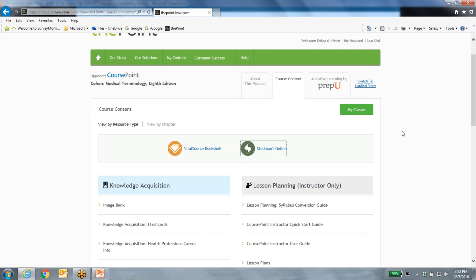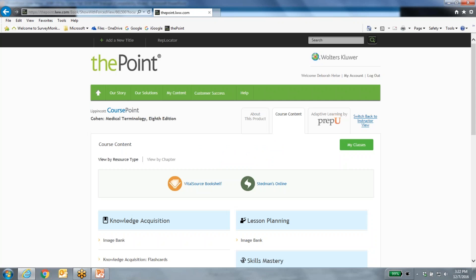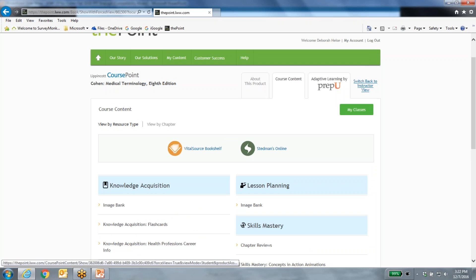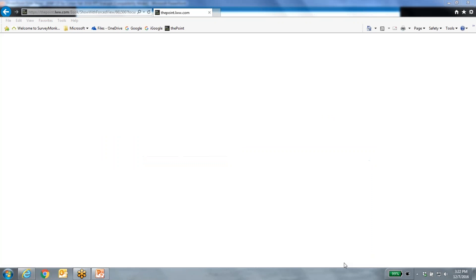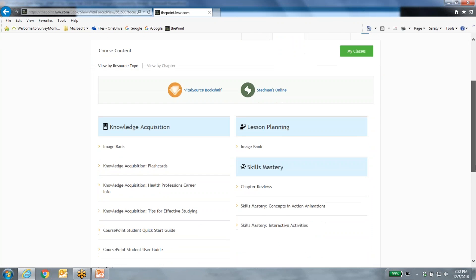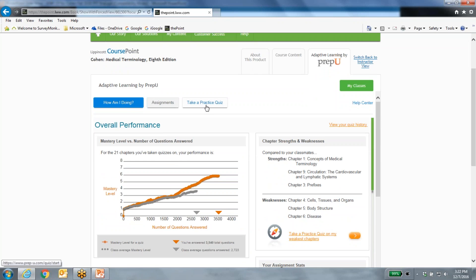Now, up until this point you've been seeing this from an instructor viewpoint. We're going to click over and look at this from a student viewpoint and mimic some of the things students would do within CoursePoint. Now we're in as a student — it looks pretty similar, except on the right-hand side we don't have those instructor resources anymore, because students can't see those. What would a student typically do? Usually they'd start by taking a quiz. We're clicking over to the Adaptive Learning by PrepU tab.